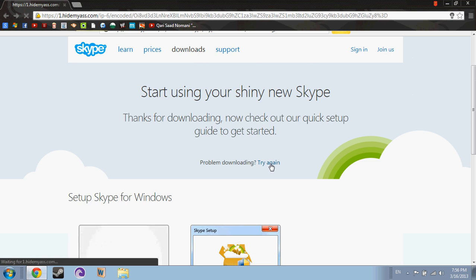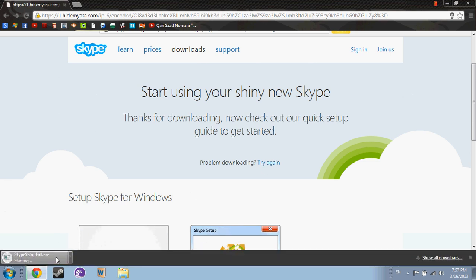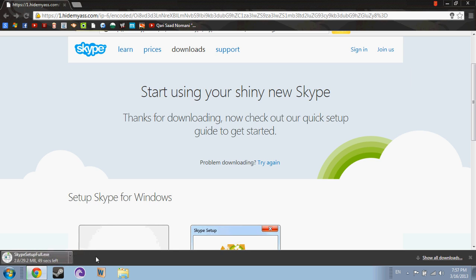Wait for this. Yeah, I just got it. Skype Setup Full.